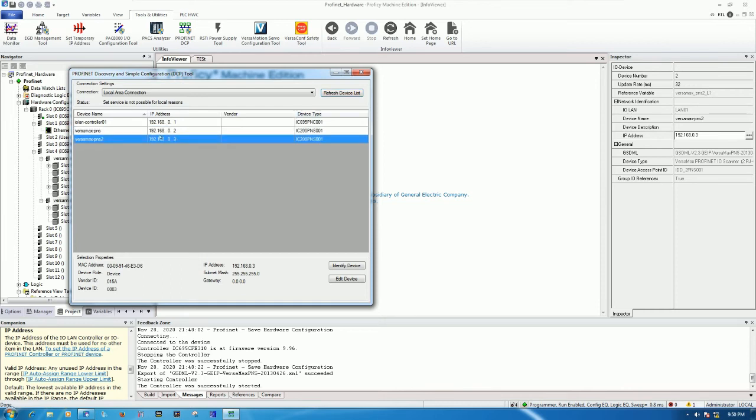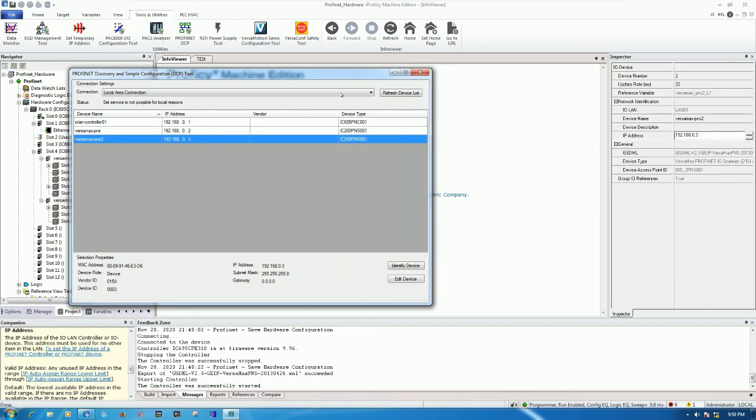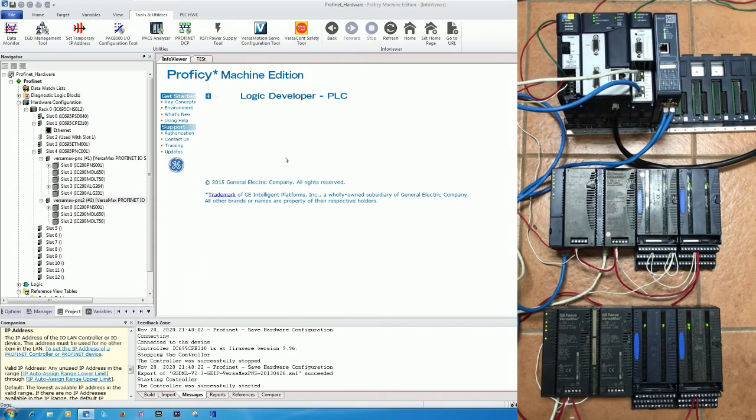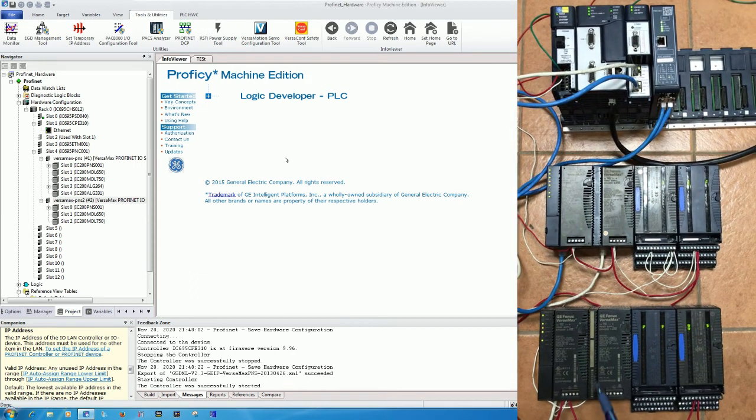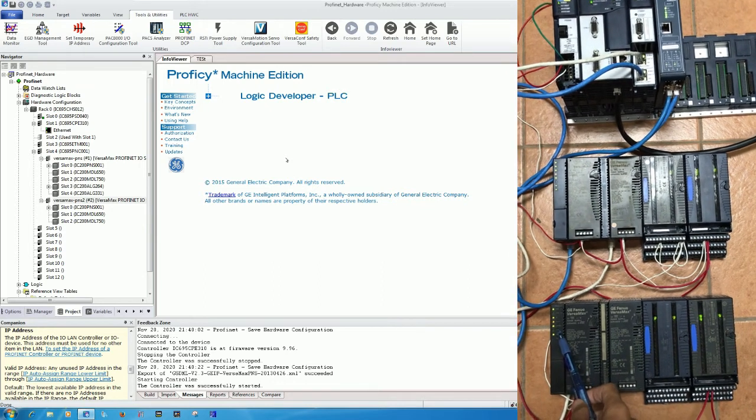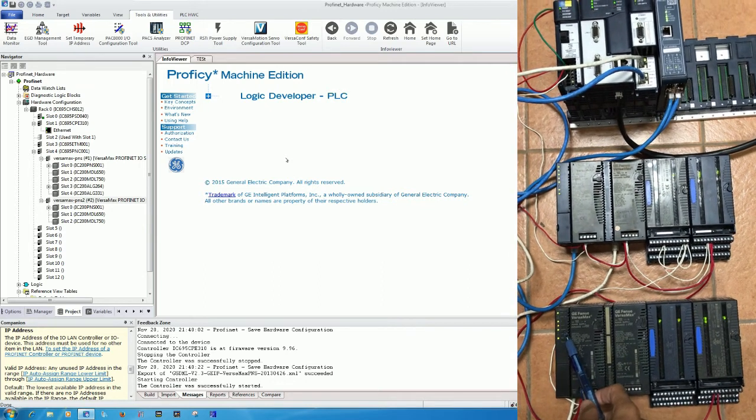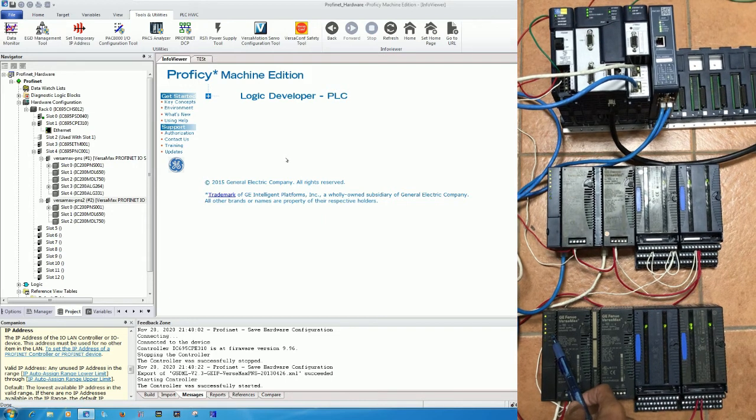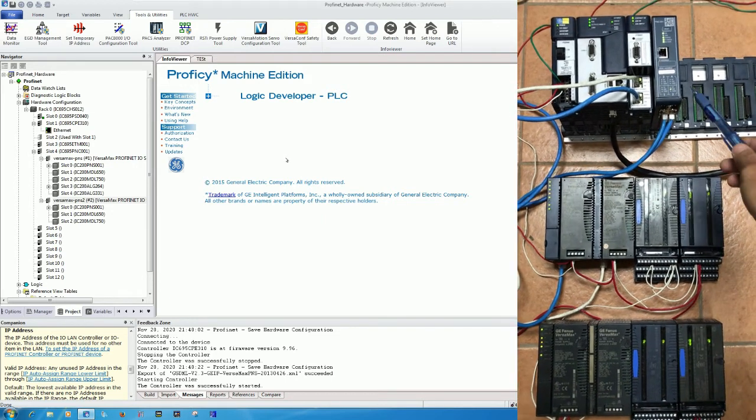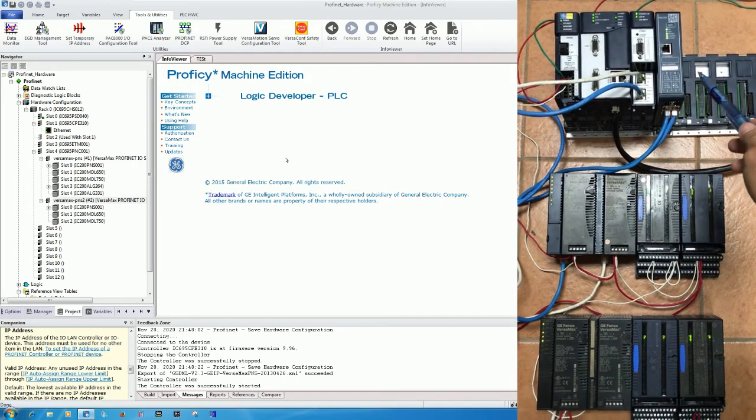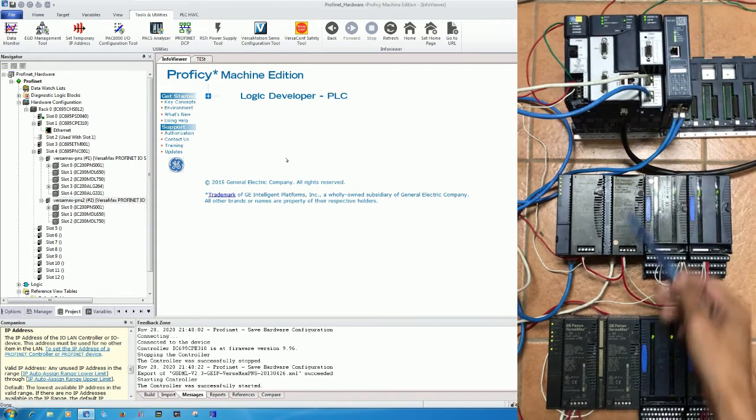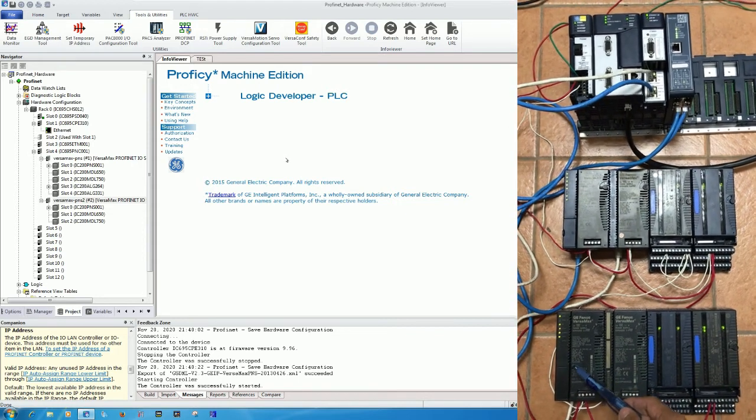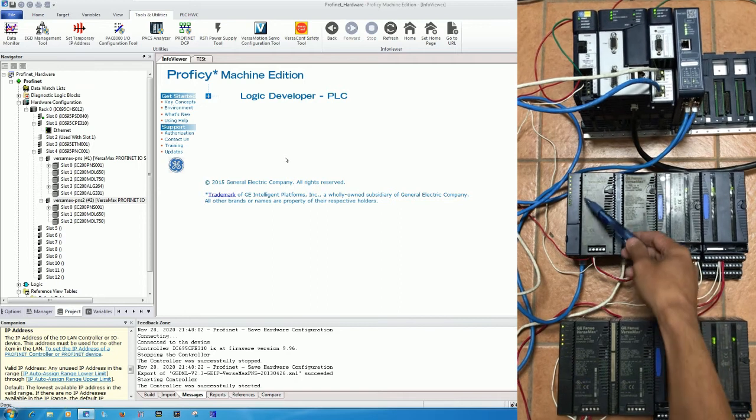Right now we already assigned the IP address and the name of the module for PNS number 2. Right now it shows the LED connect. You see here, it means that it can communicate between the Profinet controller and Profinet scanner number 2 and number 1 also.